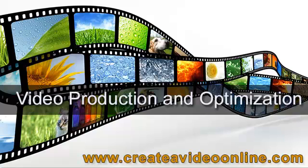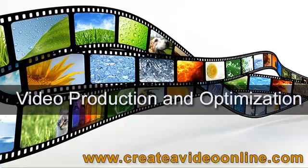Hello and welcome to createavideoonline.com where we teach you how to do video production and editing and also video optimization to get your video some traffic.